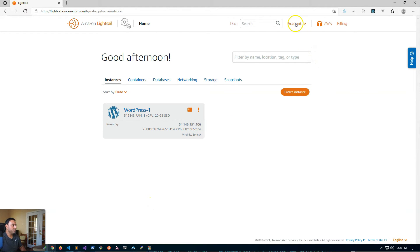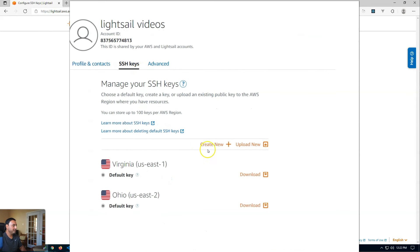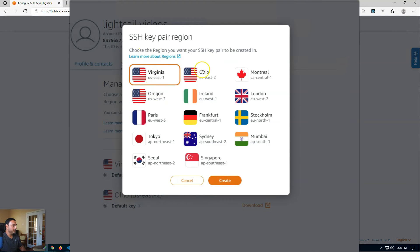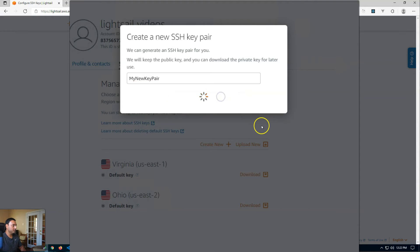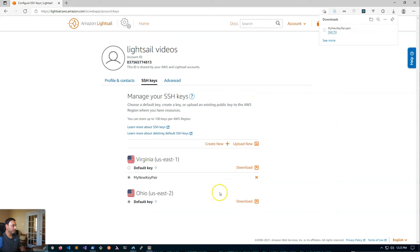To create a new SSH key pair, go to account, click on SSH keys, then click on create new. Make sure the region matches where your instance is — Virginia for me. Click create, give it a name like 'MyNewKeyPair', and click generate. Now you have the opportunity to download the private key — this is the only time you can download it. Click download and it will be saved on your local computer. The public key is stored in your account, and you can use this new key pair to create brand new instances.